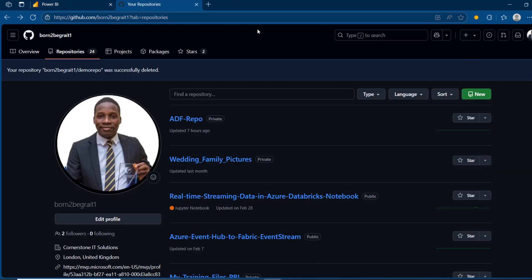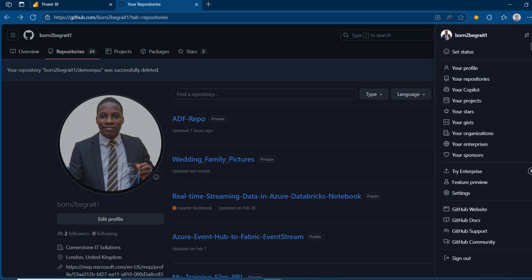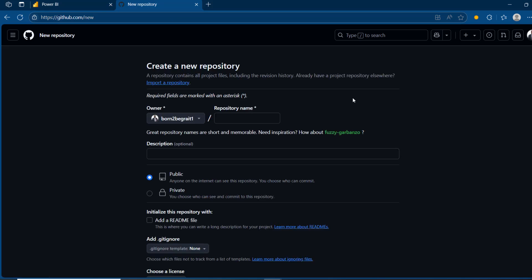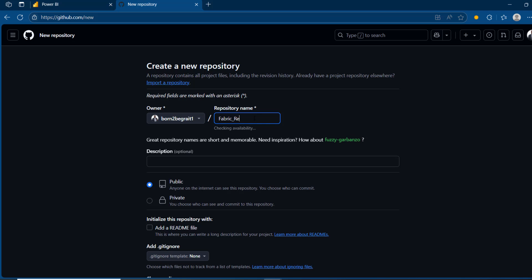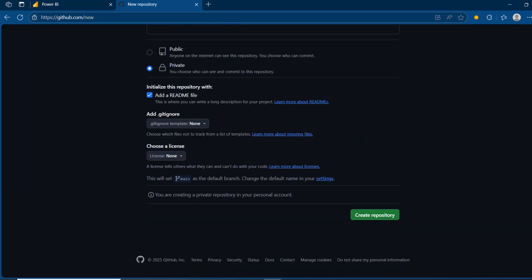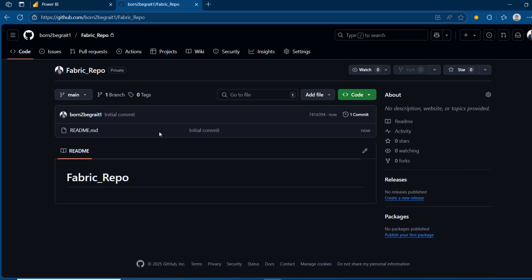I'm going to switch to GitHub to create my repo where we're going to integrate our Fabric items. I'll click on the plus sign to create a new repository — alternatively, I can click on my icon at the top right and go to your repositories. I'll call this one 'fabric-repo', make it private, and initialize it with a readme file. Then scroll to the bottom and click on create repository. The fabric repo is now up and running with our readme.md file.